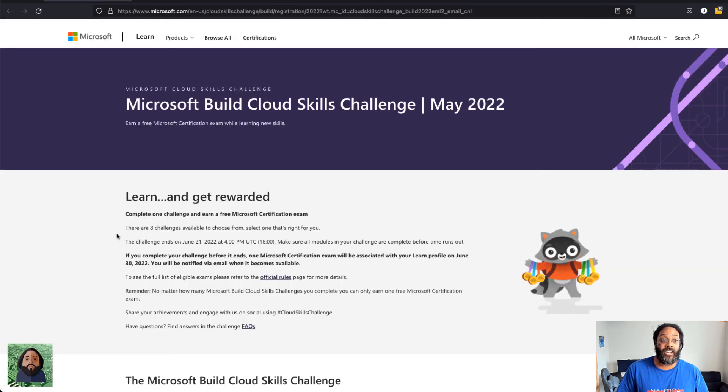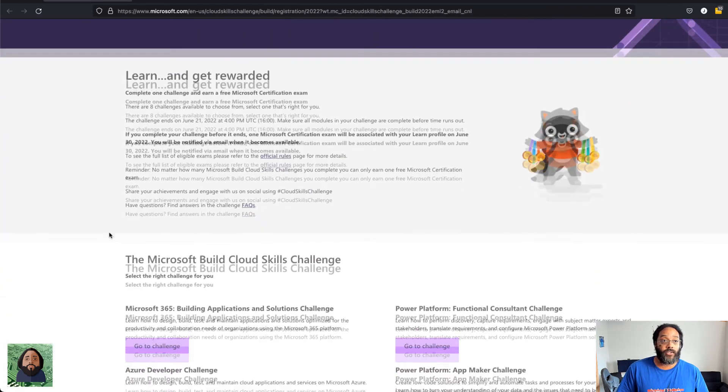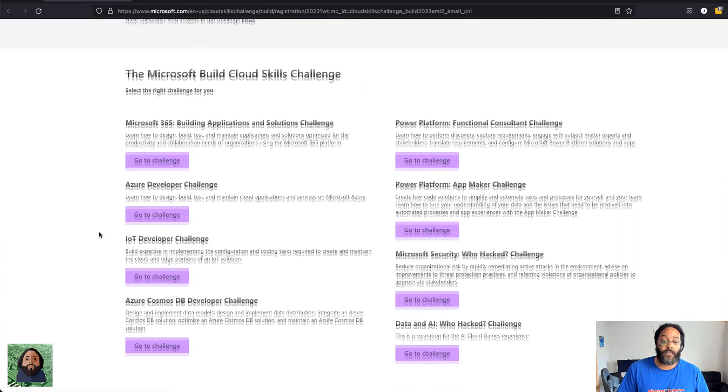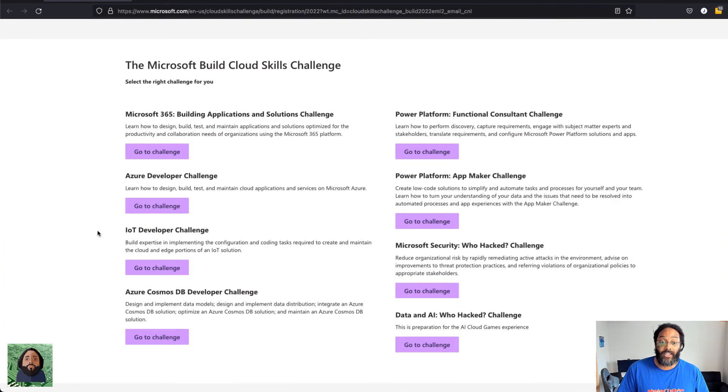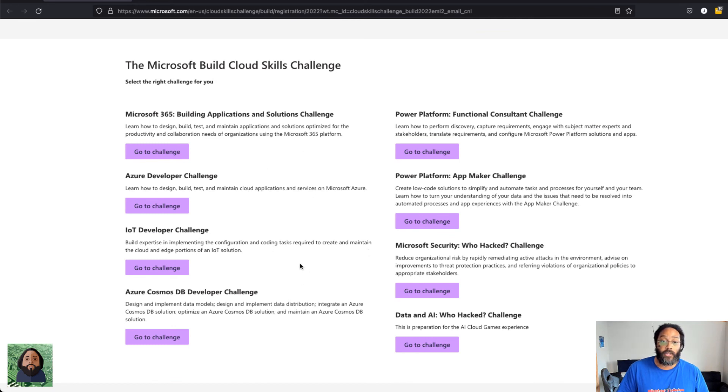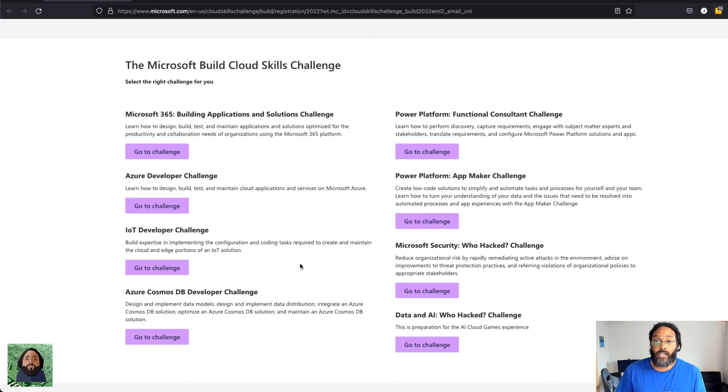Yeah man, go check it out. I'll put the link in the description if you're interested. Again, it's totally free. Just got to have a Microsoft account and you can pick whichever one you want. So let me know which one y'all pick. I'll see y'all next time, peace.